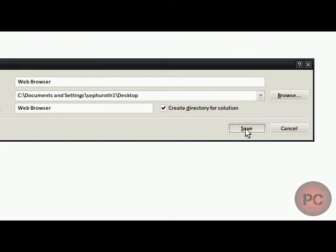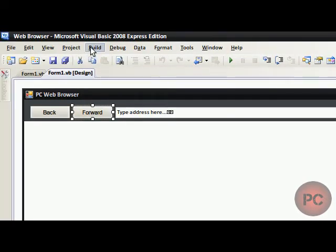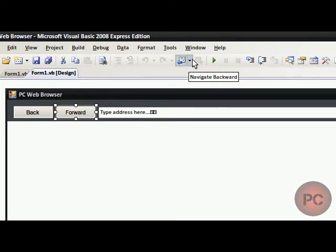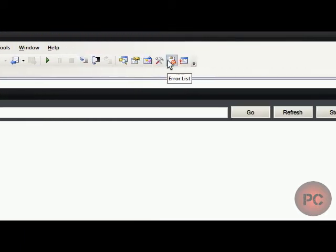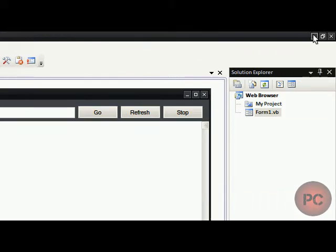OK, so that's saved, and now you're going to want to build the web browser. So, we're going to click on Build, and Build Web Browser, and so basically you should have everything set to go.